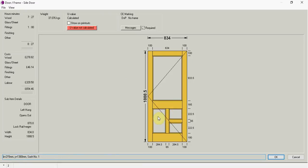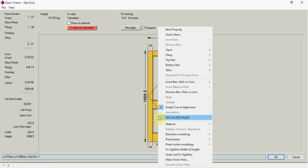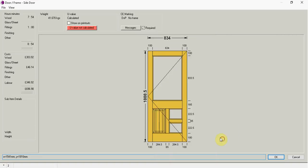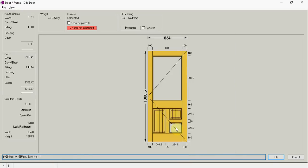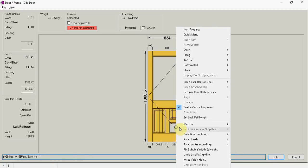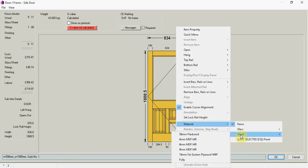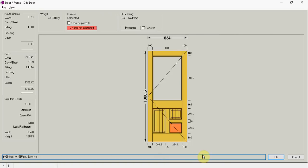And now again I just put my mouse in the hole, click, material, I'm going to go panel. And again I'm going to go material, panel. And for down here, in the future they might want to put a cat flap in. So I'm just going to put a piece of plywood in there for now.